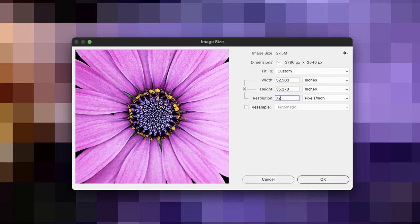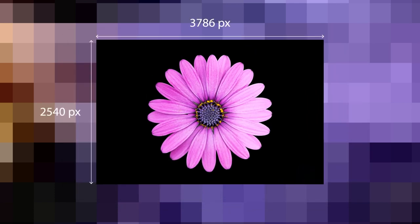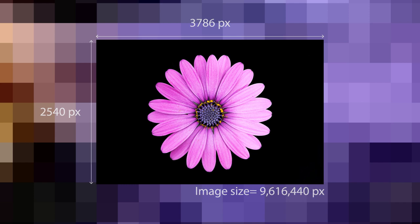Image size determines the number of pixels contained within an image by multiplying the number of horizontal and vertical pixels. For example, this image contains 3786 horizontal pixels and 2540 vertical pixels, which equals an image size of nine million, six hundred and sixteen thousand, four hundred and forty pixels.